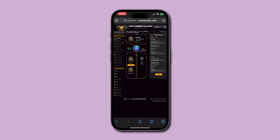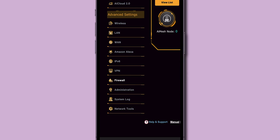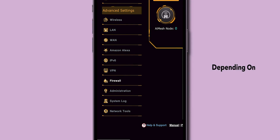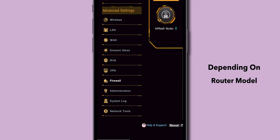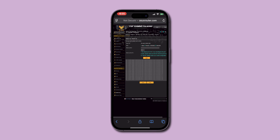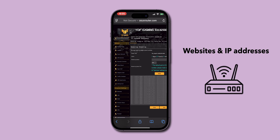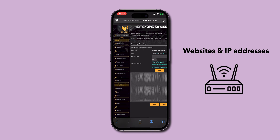Once logged in, look for sections like System Logs, Diagnostics, or Advanced Settings, depending on your router model. Navigate to these logs to view all the websites and IP addresses that have connected to your router.